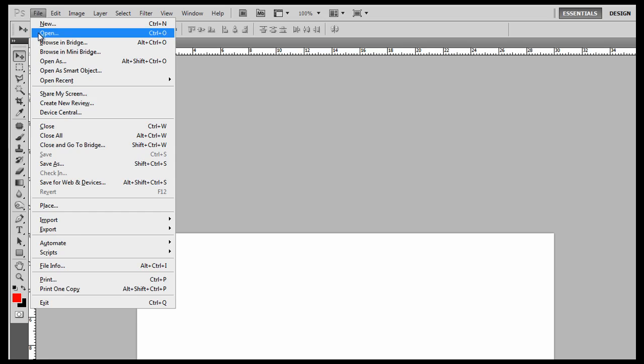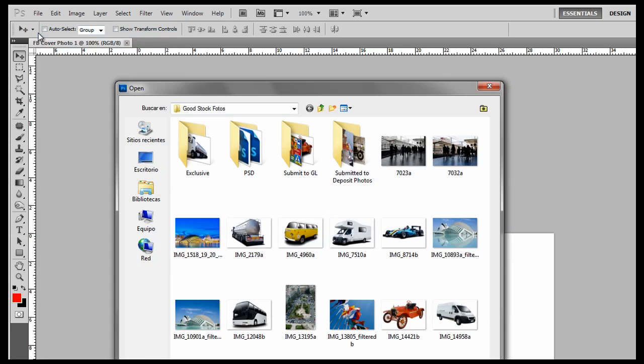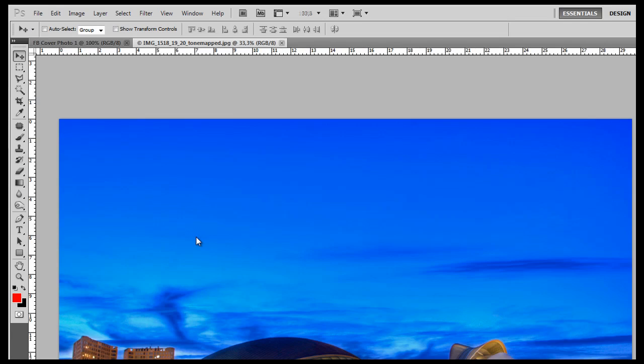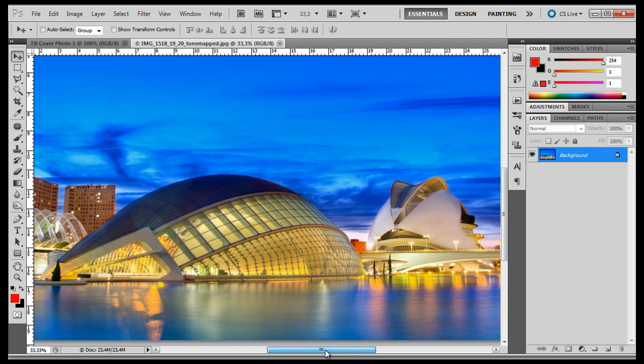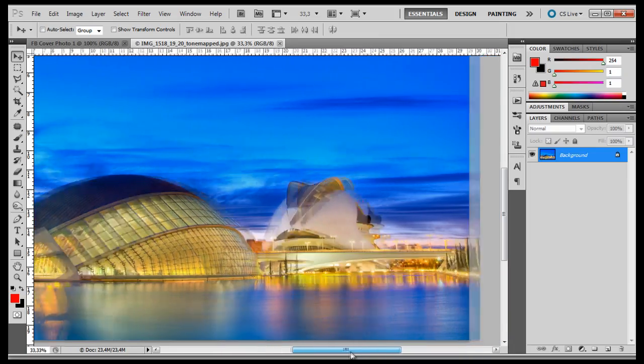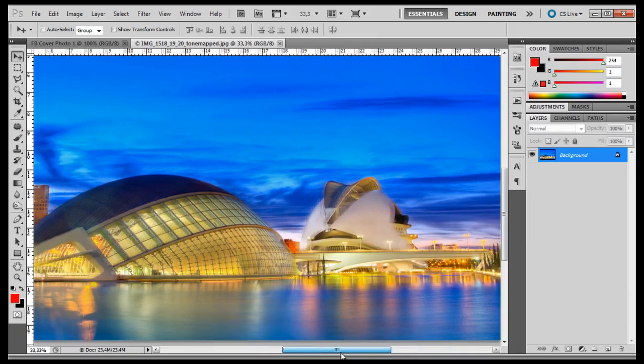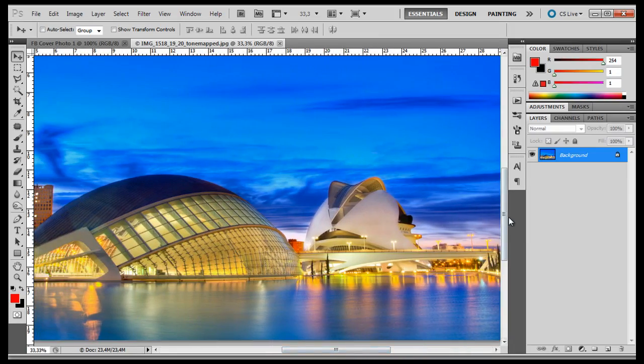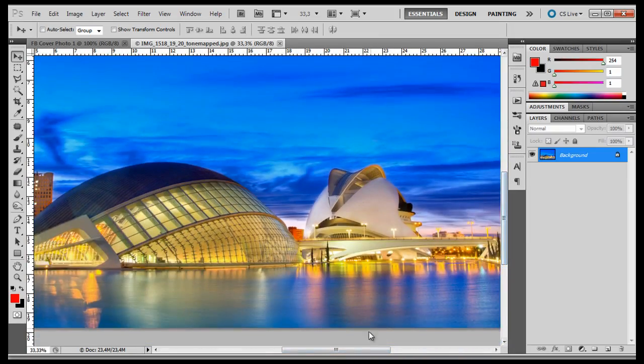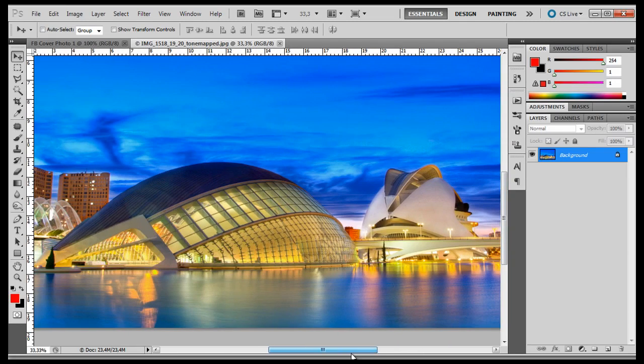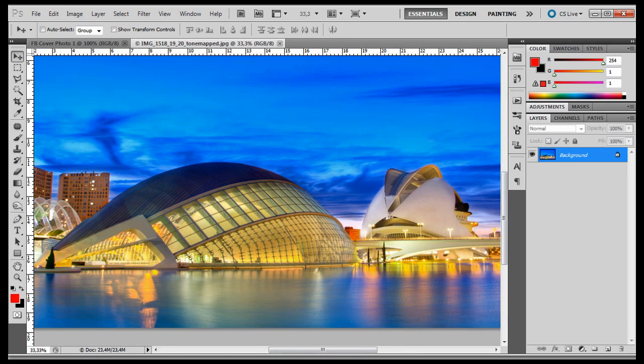File, Open. I'm going to use this image here. Double click on it. Here's the photo I'm going to use. I took this photo in Valencia, Spain using a Canon T3i with 3 different exposures and combining the 3 exposures in HDR software.